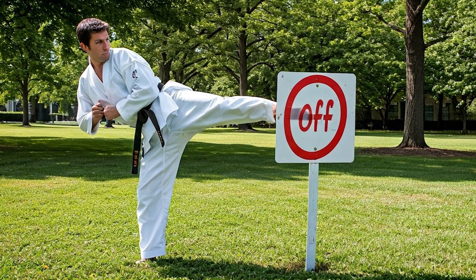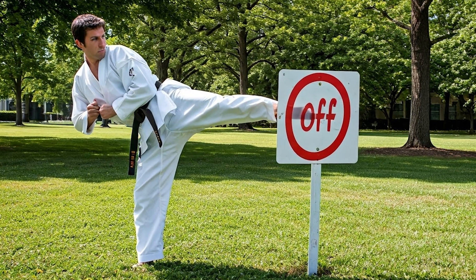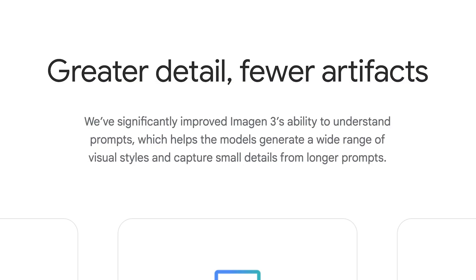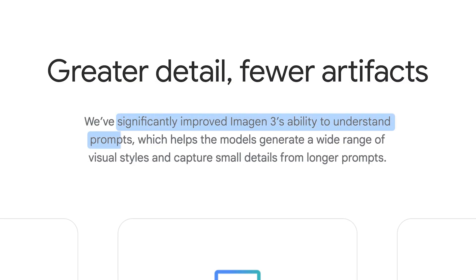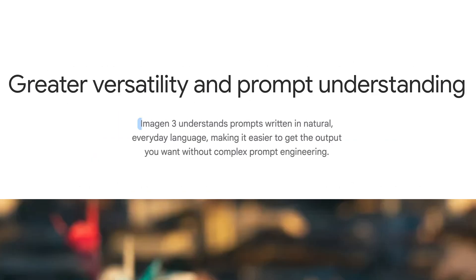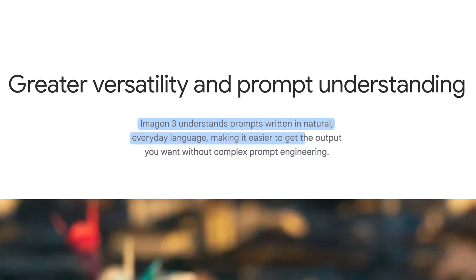To kick off the new features, Google claims they have significantly improved Imagen 3's ability to understand prompts. Imagen 3 understands prompts written in natural, everyday language, making it easier to get the output you want without complex prompt engineering.